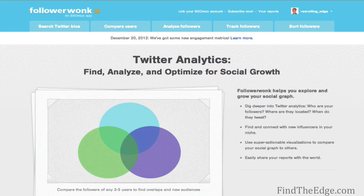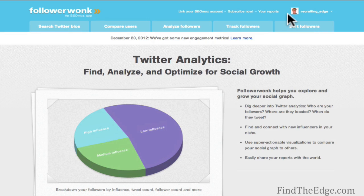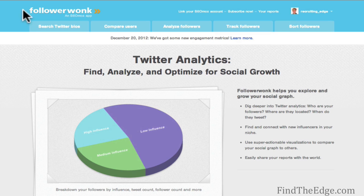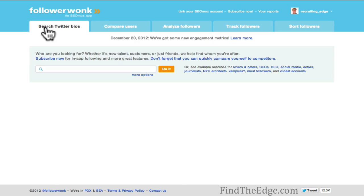Those who do include job information in their bio can certainly be searched and then engaged with directly. I'm already logged in as Recruiting Edge. If you aren't logged in, you just need to log in and authorize the app to be integrated with your Twitter account. I'm going to focus today on Search Bios.